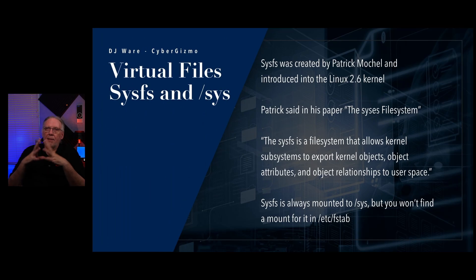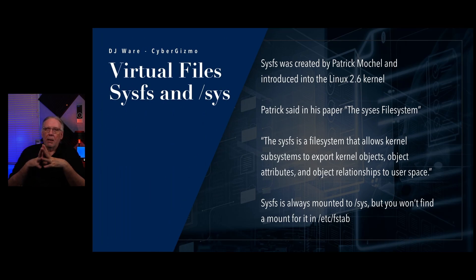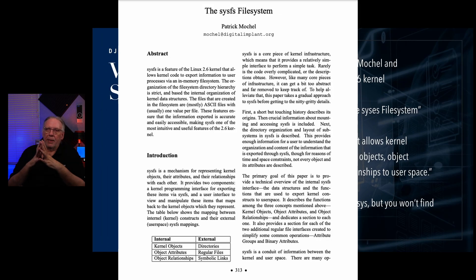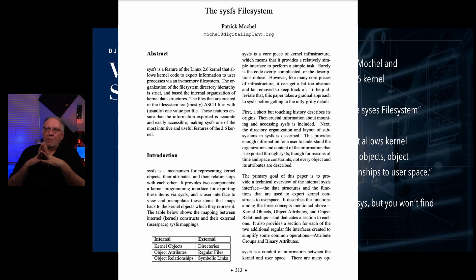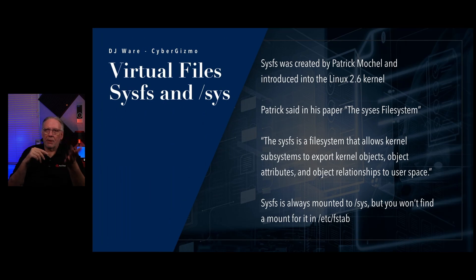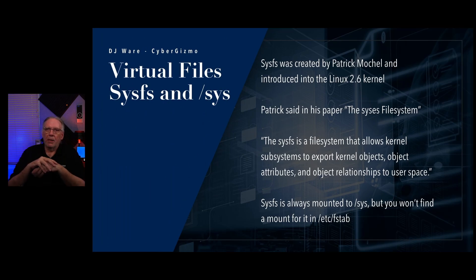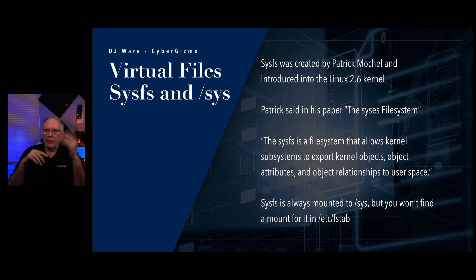So sysfs was created by Patrick Mochel and it was introduced into the Linux 2.6 kernel. Patrick has a paper that he wrote years ago called the sysfs file system. This is his words: the sysfs file is a file system that allows kernel subsystems to report kernel objects, object attributes and object relationships to user space so that your applications can use those as well.